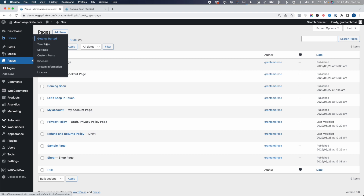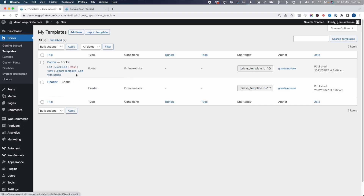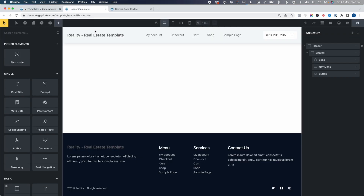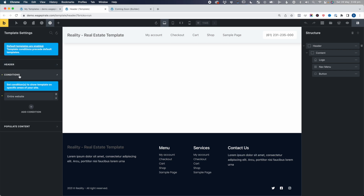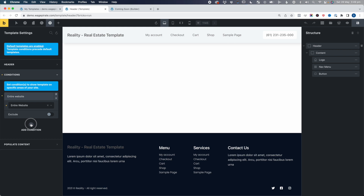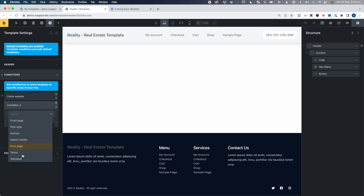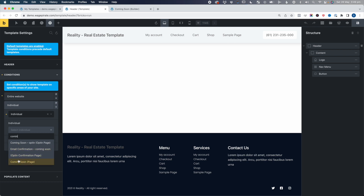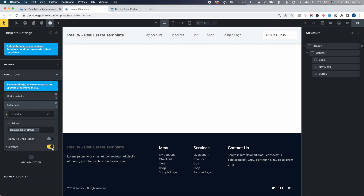Let's go back and go to Bricks, then Templates, and we're going to edit the header and footer area. First, I'm going to edit the header area — edit with Bricks. Now we're in here and I'll go to Settings, Template Settings, Conditions. This is currently output on the entire website, but now I'm going to add a condition where I exclude an individual page — the coming soon page. So Exclude. Output on the entire website, except for this page. Save.